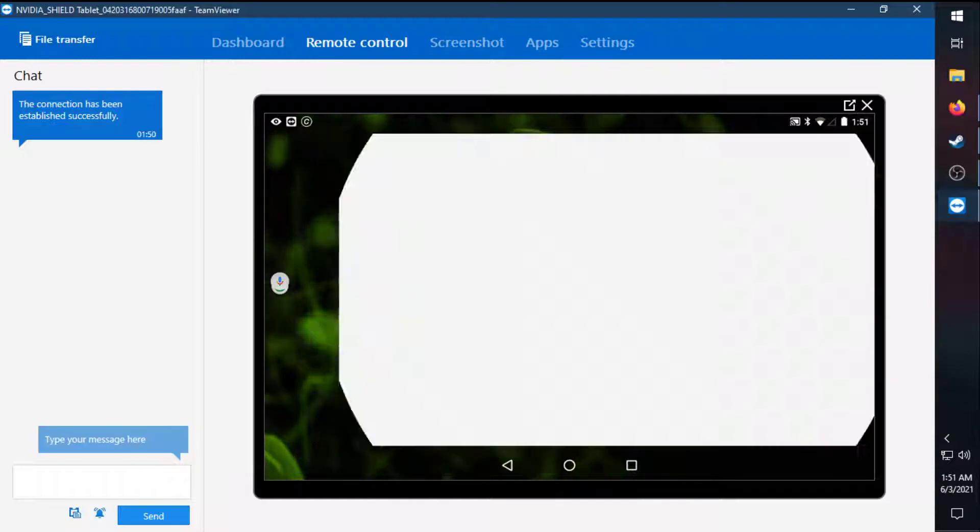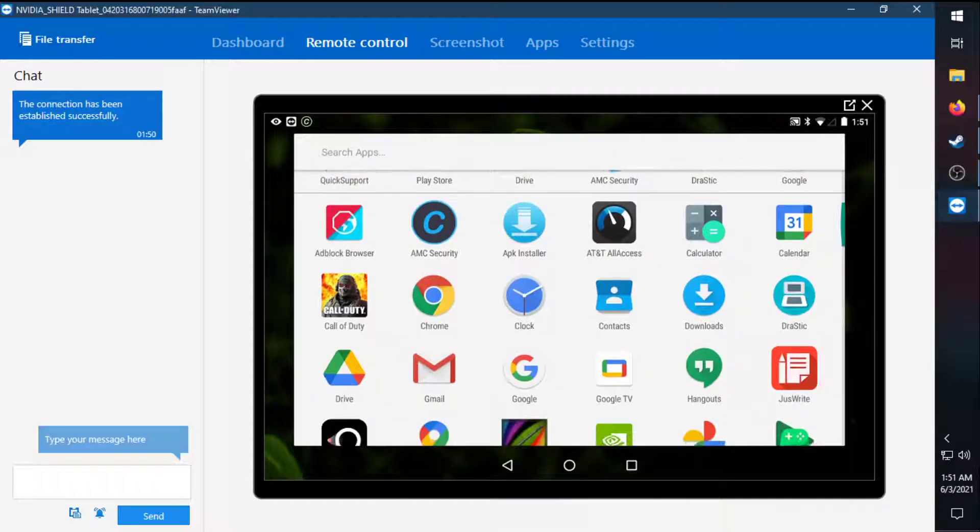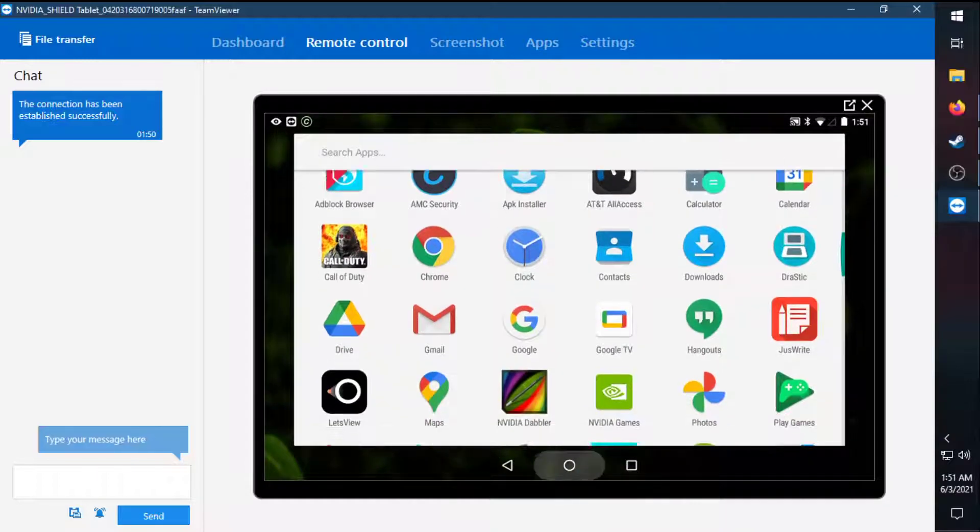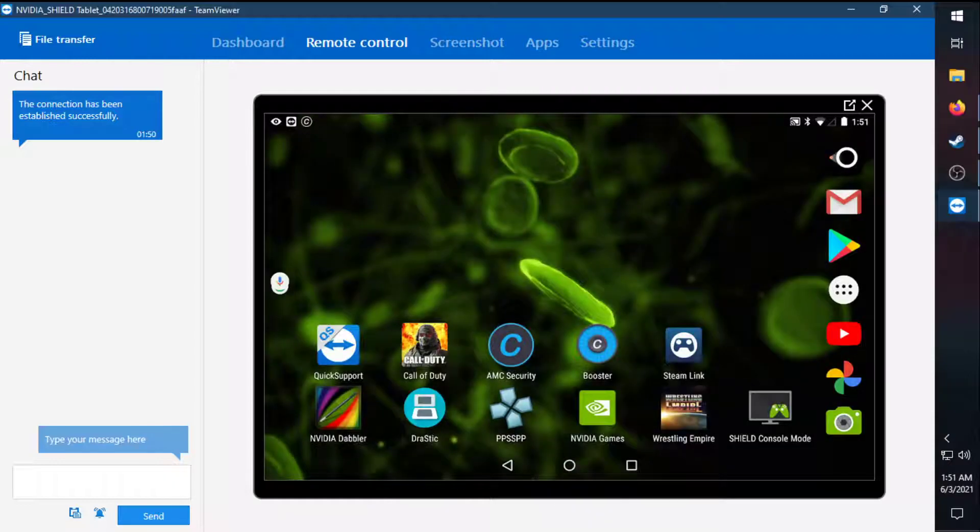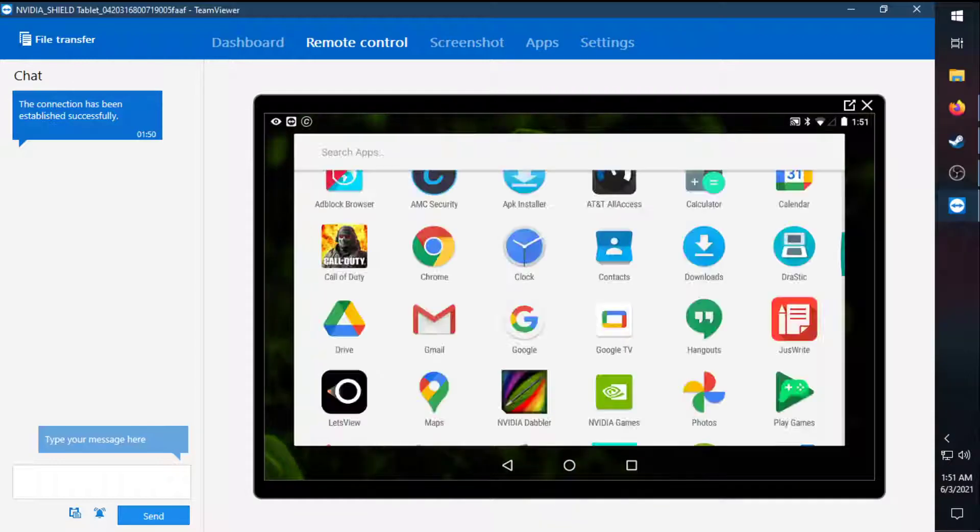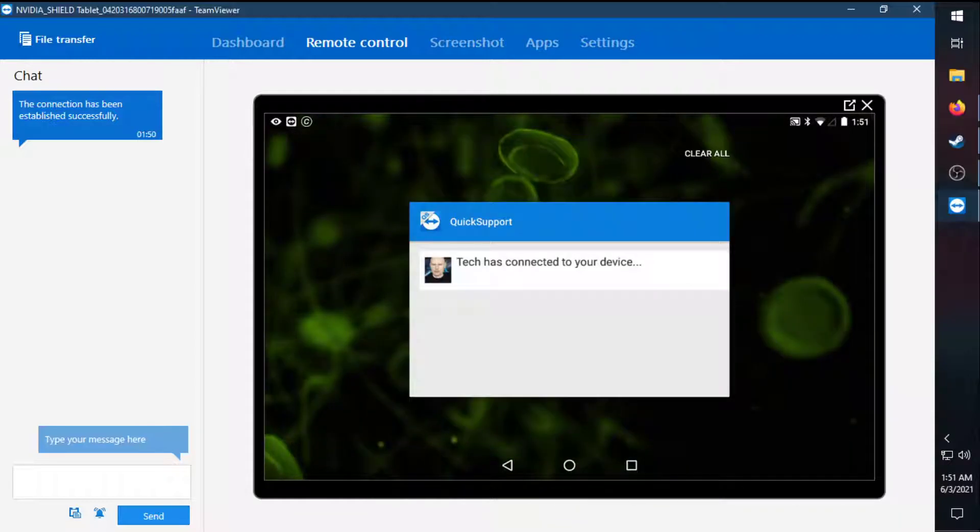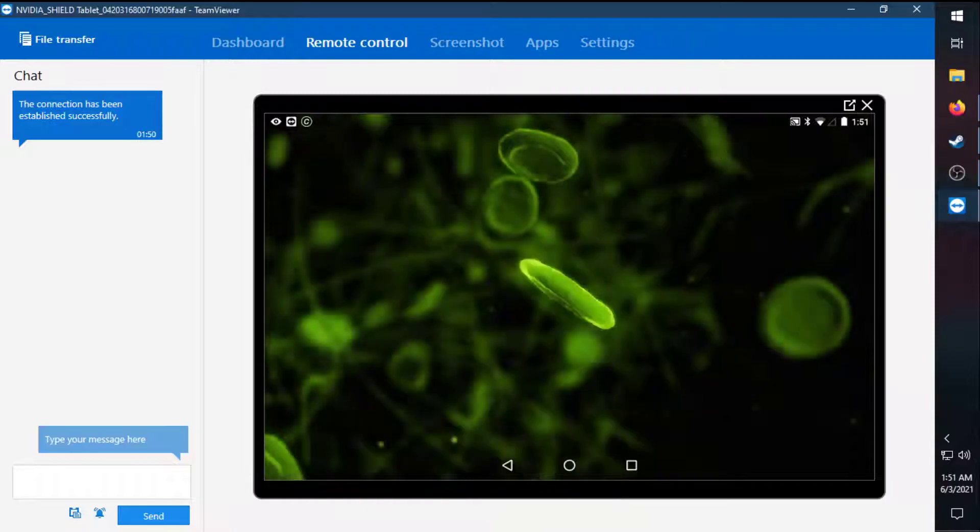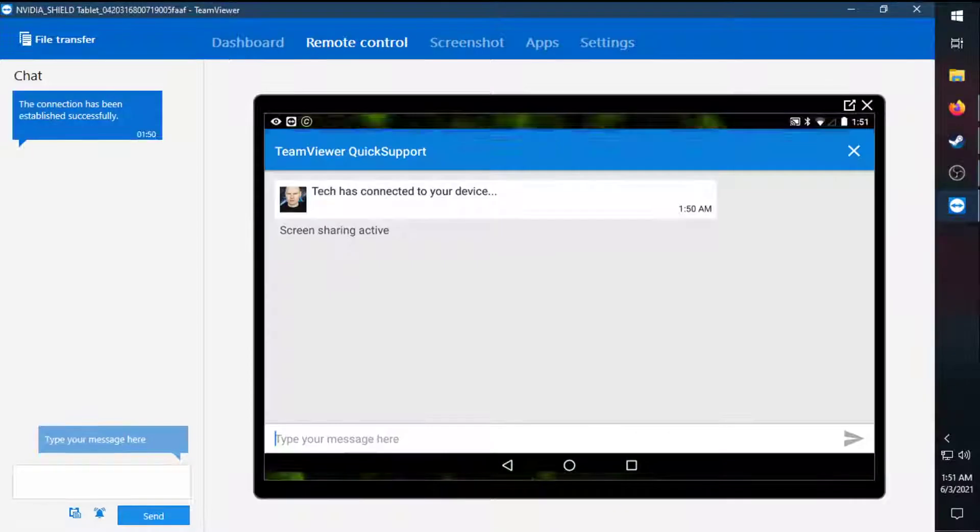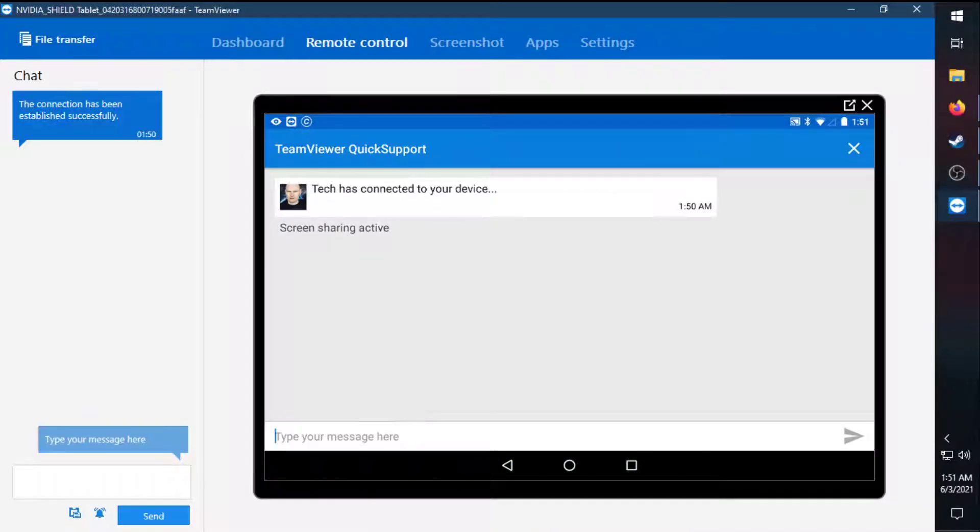You can see that it's kind of blurry. It will depend on your connection. I think it was just the initial connection. You can see where it says tech has connected to your device.